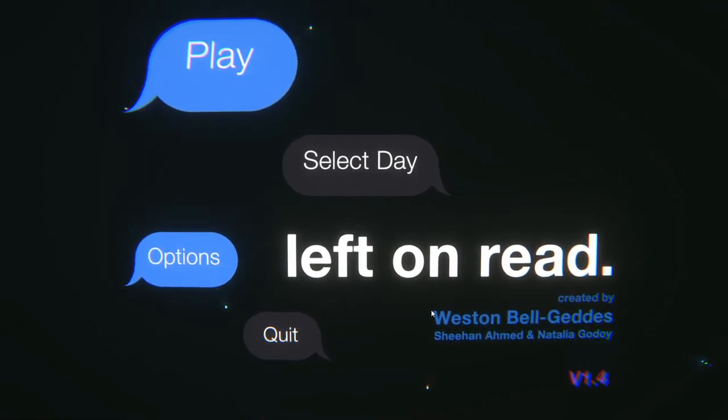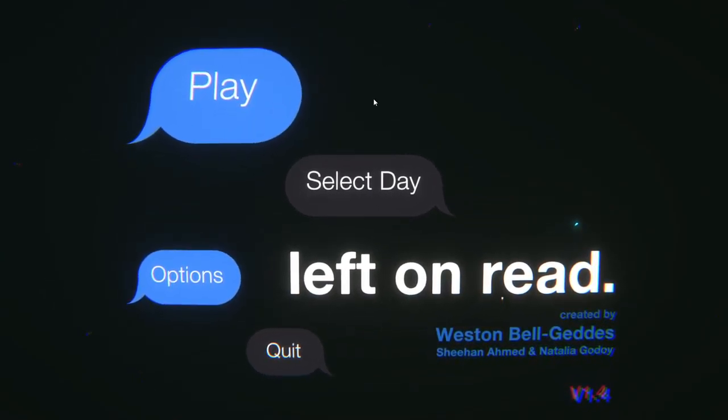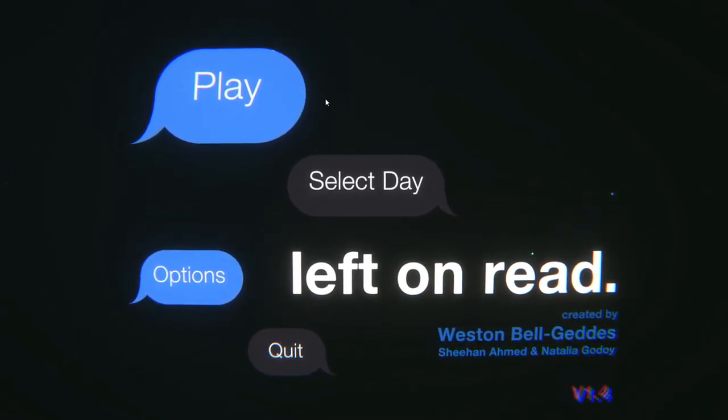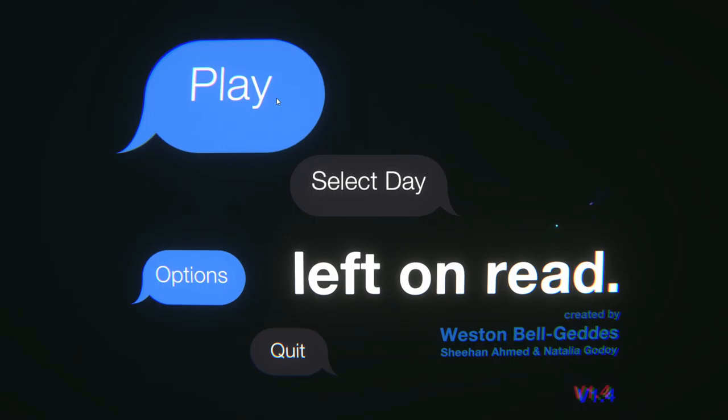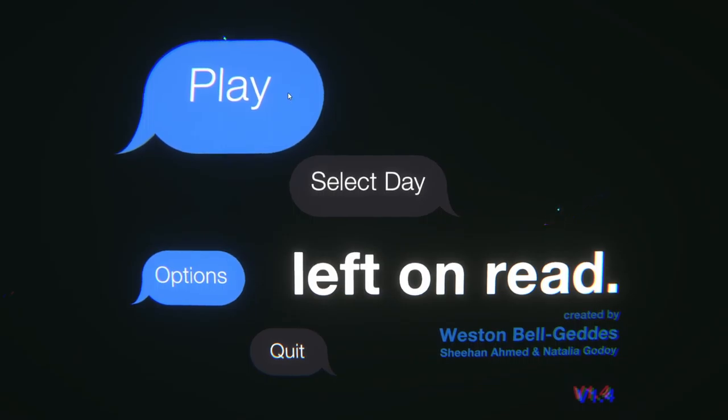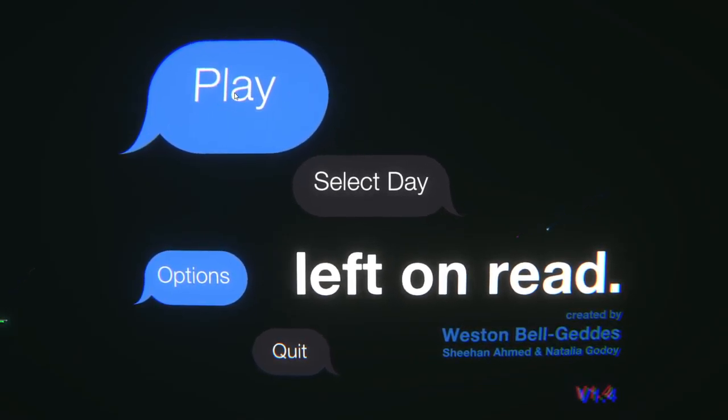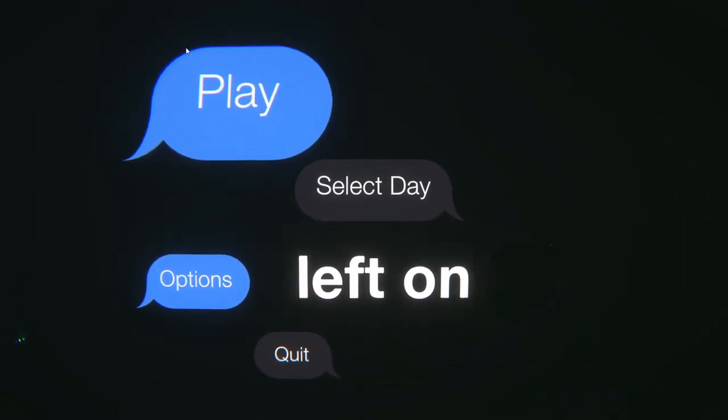Hello girls, gals, and non-binary pals. I am Matt Turquoise and today we are going to be playing Left on Red, an indie game based around the pandemic as far as I know. I haven't done any playthroughs of this game yet, but it does look interesting. So let's check it out.